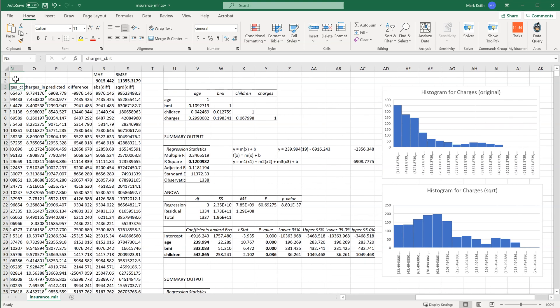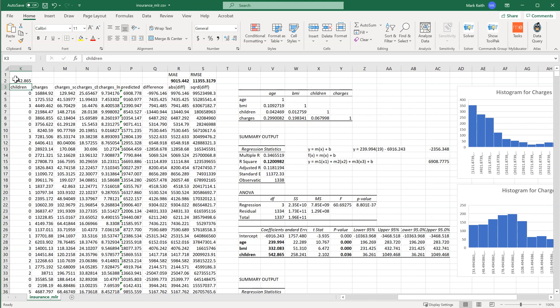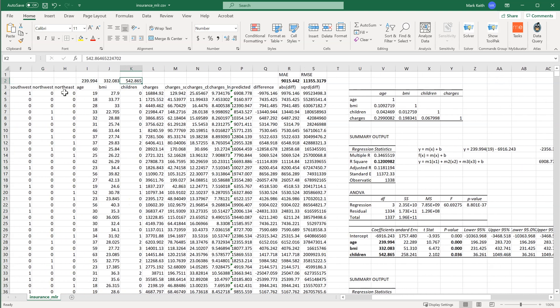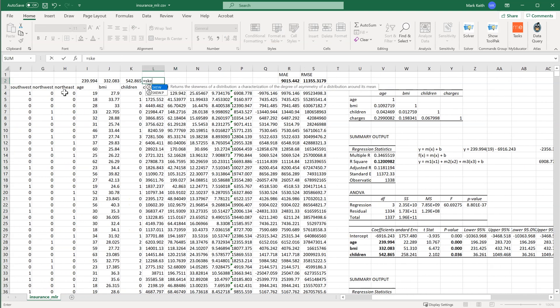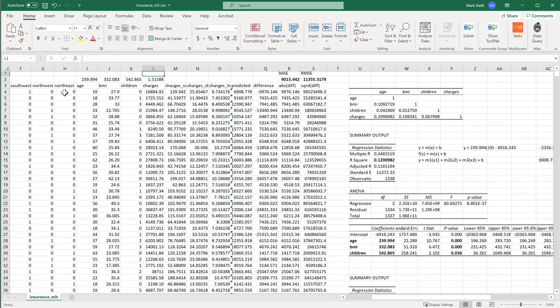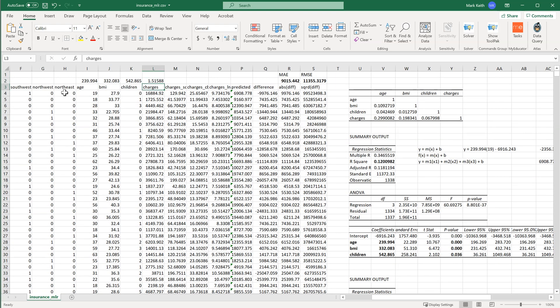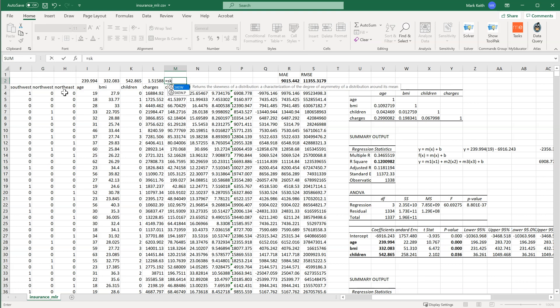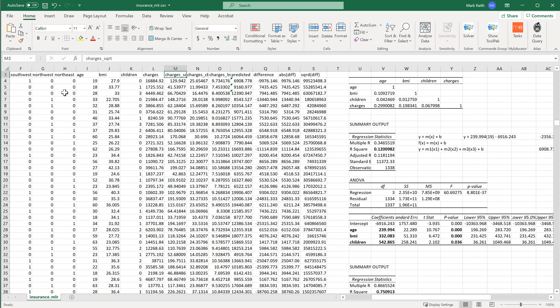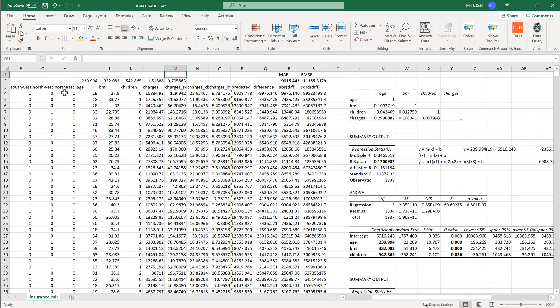And how do I know? Well, I can actually calculate the skewness of these things. So you might remember this from another chapter. I'm going to say this equals skew of this data. Enter. All right, 1.51. It's outside the negative one-to-one cutoff, meaning it's too skewed. So let's do this one. Equals skew of this array. All right, we're inside the bounds of acceptable skewness.